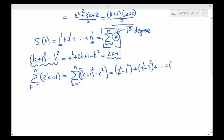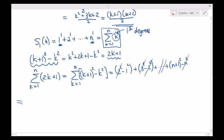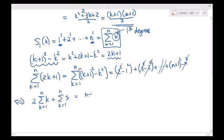Finally plug in n and you get n plus 1 squared minus n squared. Pretty much all the terms will cancel on the right-hand side — the 2 squared will cancel, the 3 squared will cancel, and the n squared will cancel with something previously. What we're left with on the right-hand side is n plus 1 squared minus 1 squared. On the left-hand side, I can manipulate this summation sign: 2 times the sum from k equals 1 to n, plus the sum from k equals 1 to n of 1. On the right-hand side we are left with n plus 1 squared minus 1.